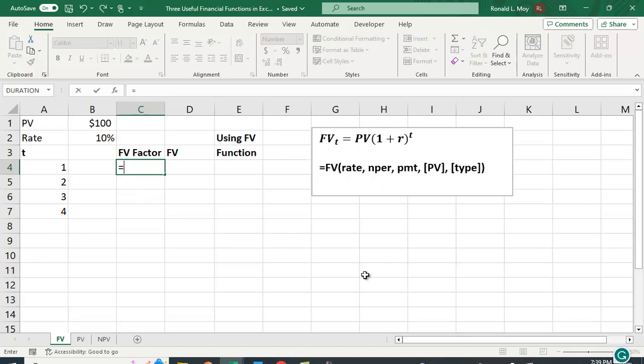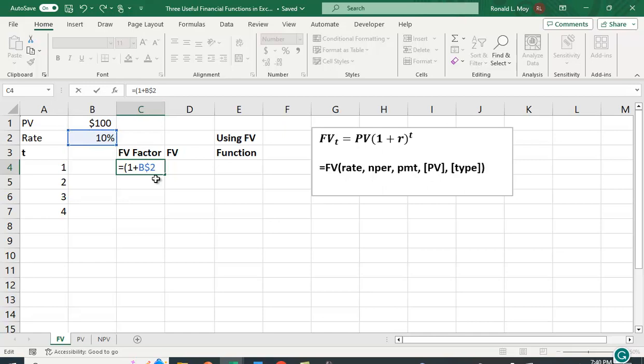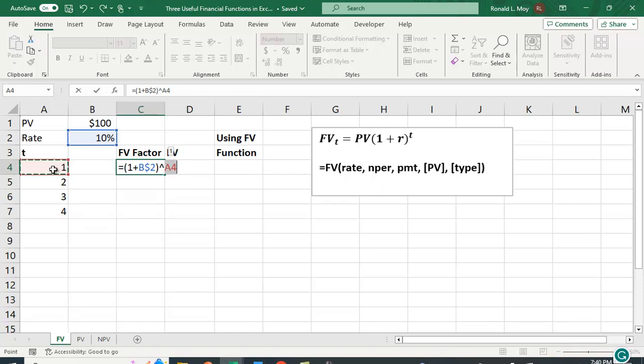I could calculate this future value function, one plus R to the T power separately, and then multiply it by the present value. So equals one plus, and here I've put the interest rate here, and I'm going to put a dollar sign in front of the two to lock the value. That means that when I copy this down, it will stay right here. I have to close the parentheses, and then I want to raise it to the T power.